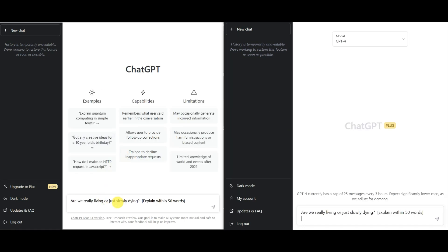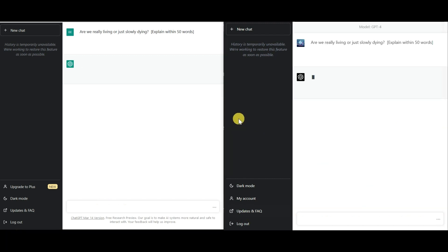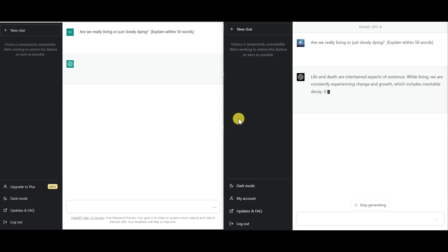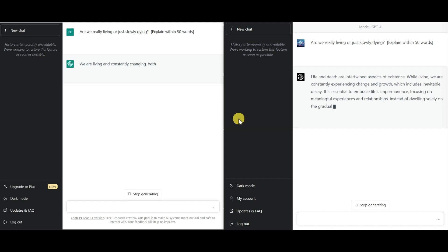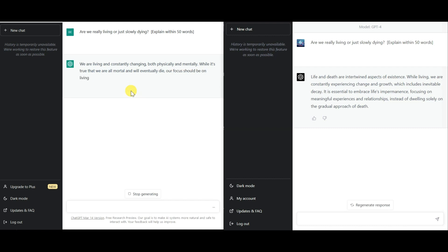The final prompt I gave to these two models is are we really living or just slowly dying? And as you saw, GPT-4 was once again quick to begin with and also to finish the answer.